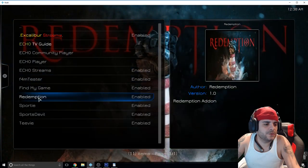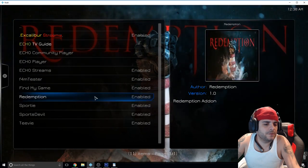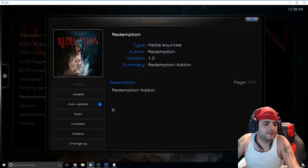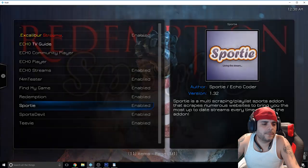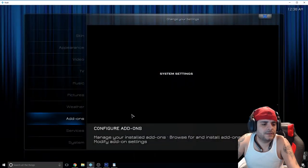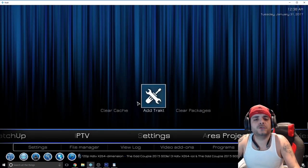Once you see that, install from repository, find your echo repository, click on that, video add-ons, and Redemption should be towards the bottom. Make sure you click on that.